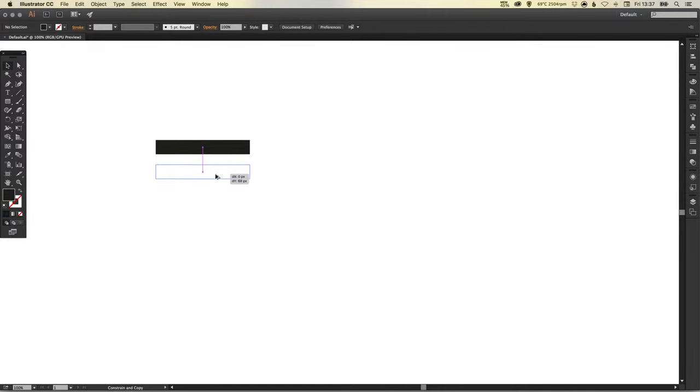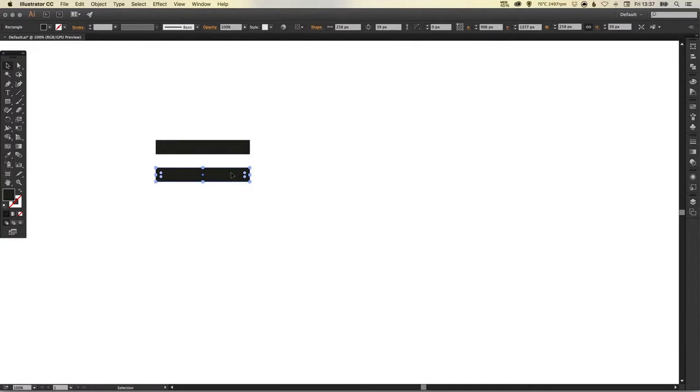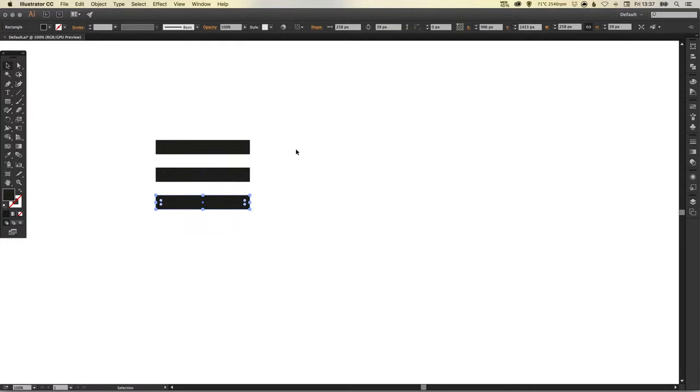What I want to do now is let go and then without pressing anything else press Command D on the Mac or Control D on the PC, and it will replicate our last action in Illustrator.